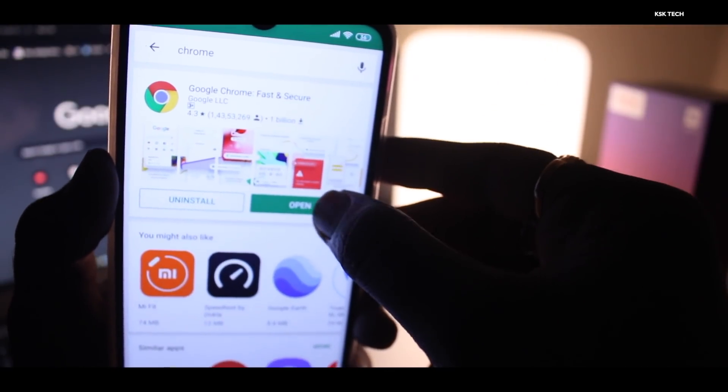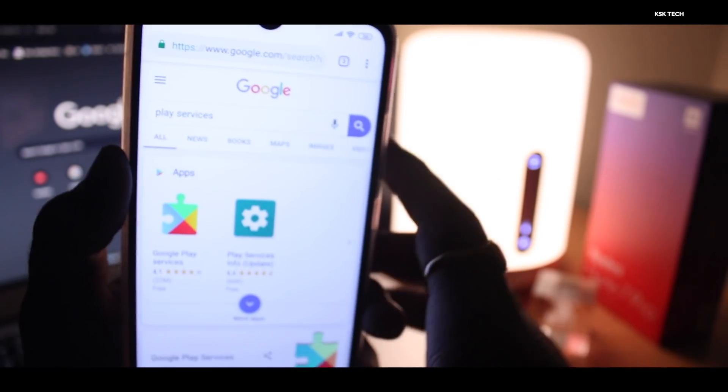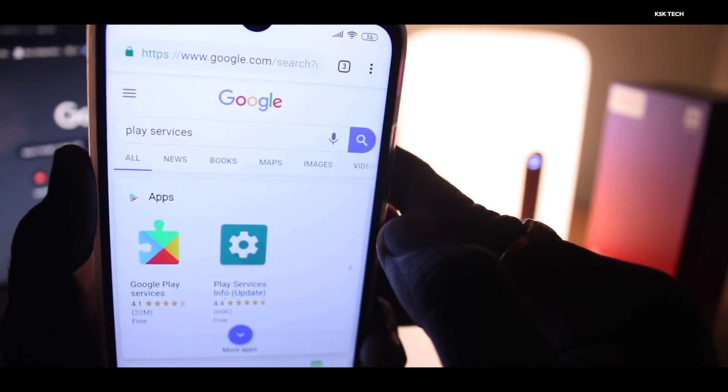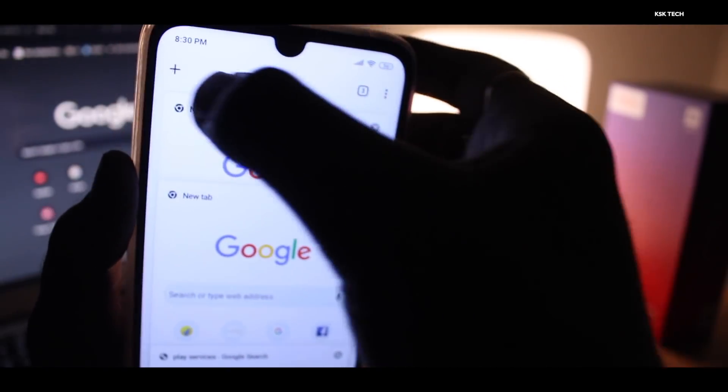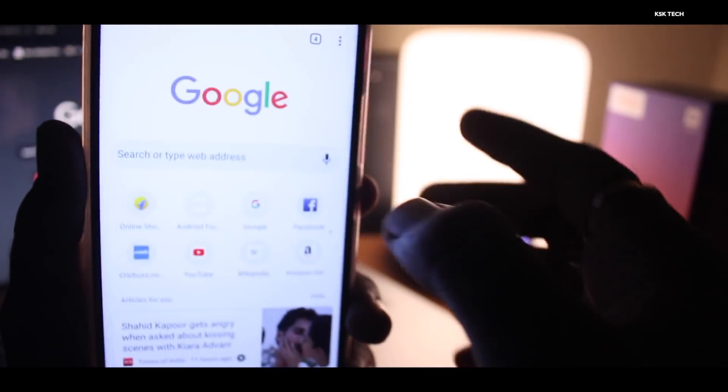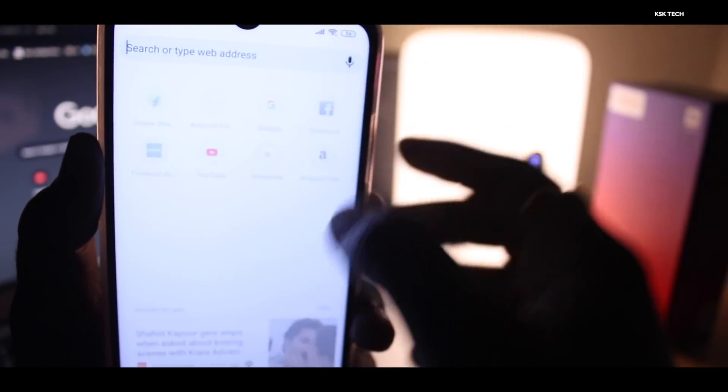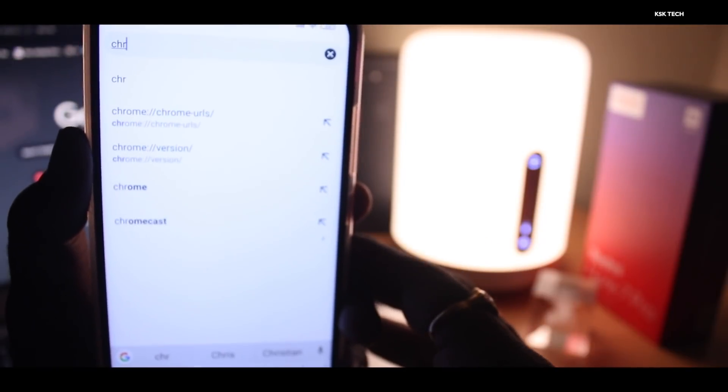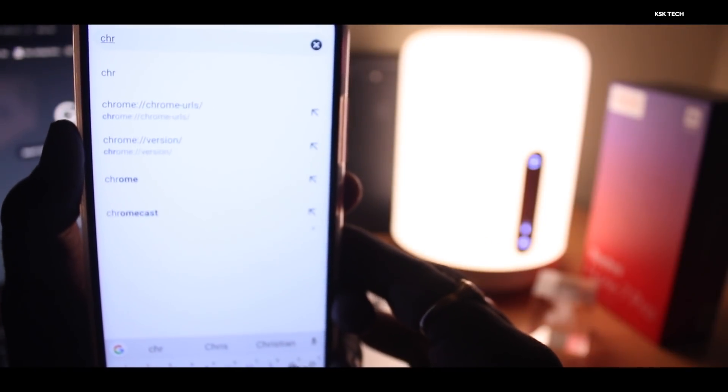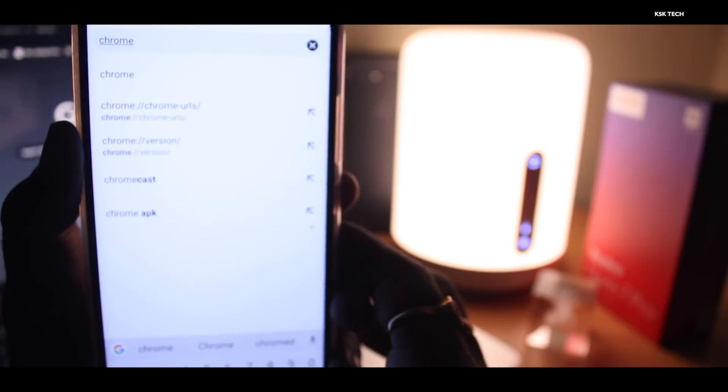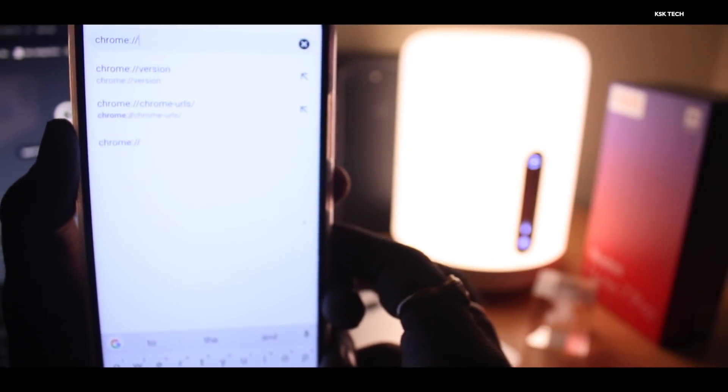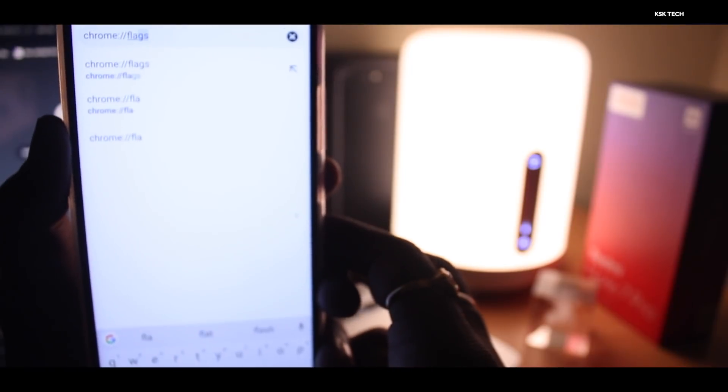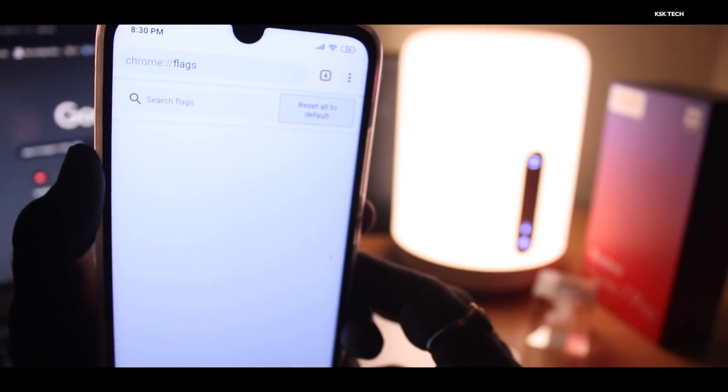Once you're done updating to the latest version of Google Chrome, you're going to go ahead and open it. Right now you can see the light theme is applied by default. Let me click on this plus button. Go to the address bar and simply type chrome, then you need to use this address URL - put a colon and forward slash forward slash, then type flags.